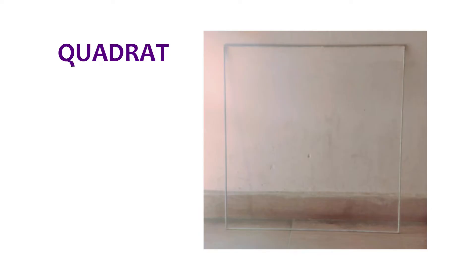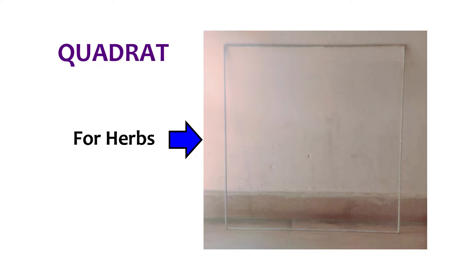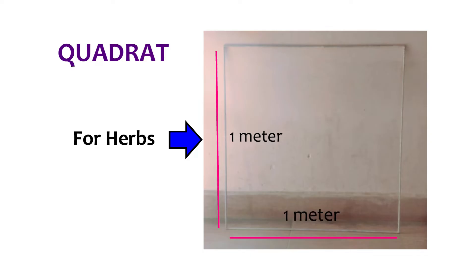And normally, for estimation of shrubs, a Quadrate measuring 3m by 3m is normally employed or used, whereas for herbs, a 1m by 1m Quadrate is normally used.